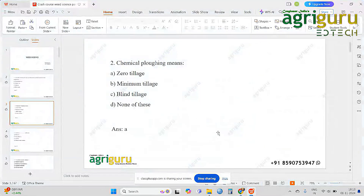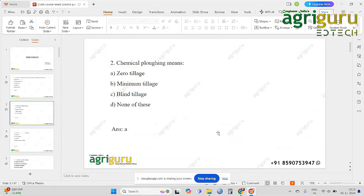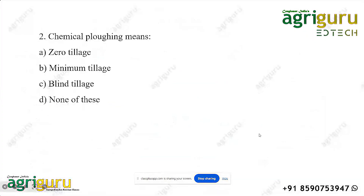Then we have the option of blind tillage. If we have blind tillage, we will do a crop — generally drill-sown crops. In this blind tillage, normally we will proceed with the same operations. Okay, now the next question.